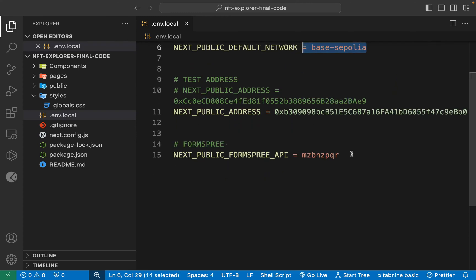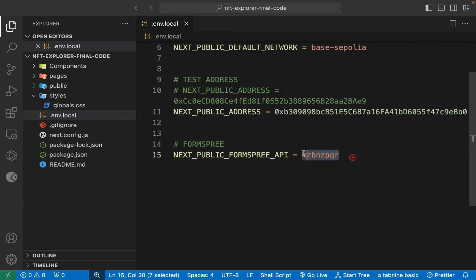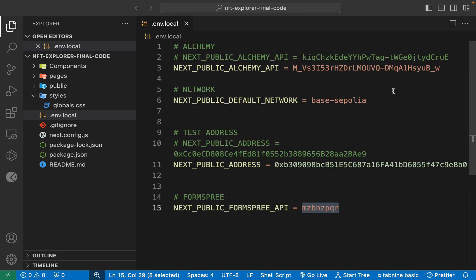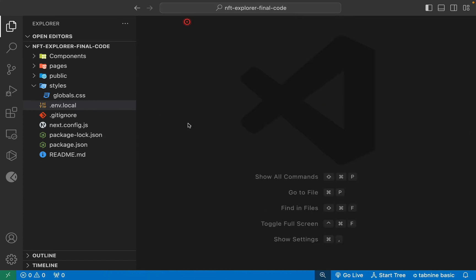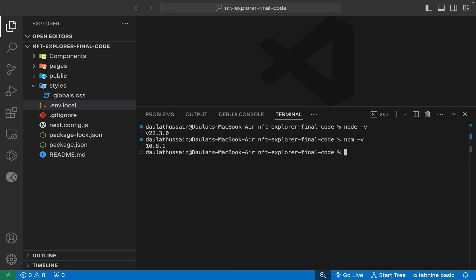I hope you know how to generate an Alchemy API key because I've explained it multiple times before — make sure to watch those videos to understand how to create your account and get your API key. I'm not going to repeat the same thing again. Once you replace that, you are ready to start the application. Come back, close this, open up your terminal. Check your Node version — I'm using the latest one, same with npm.